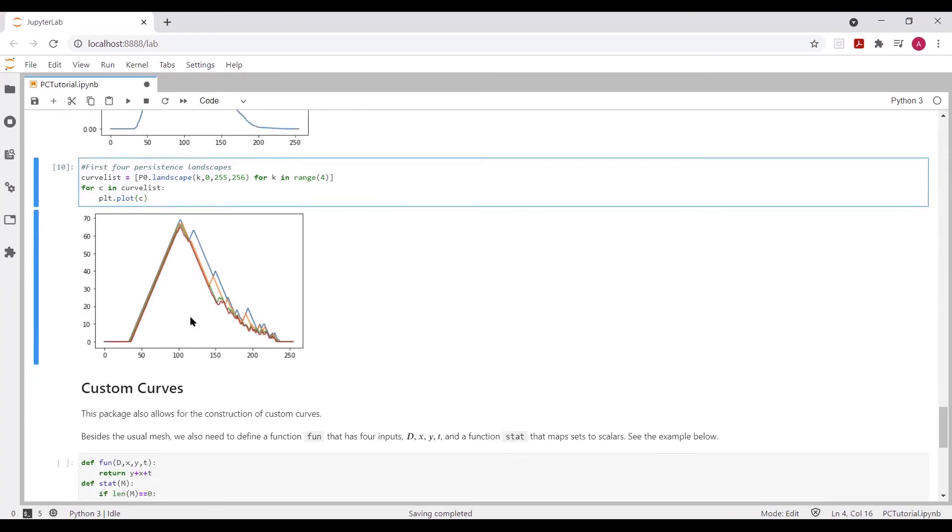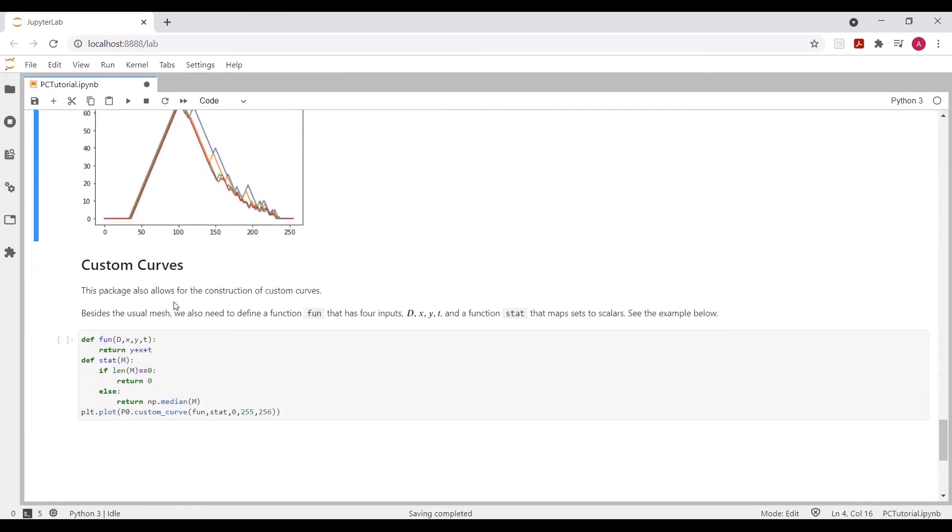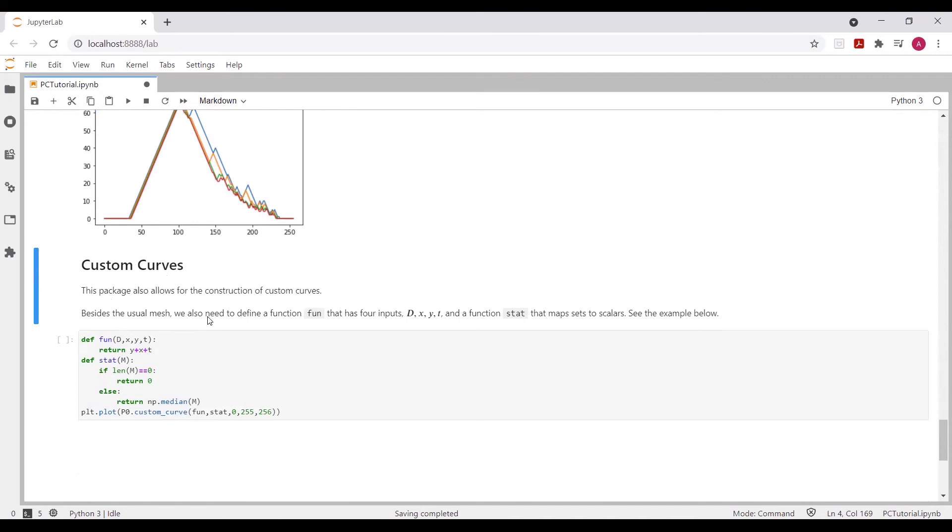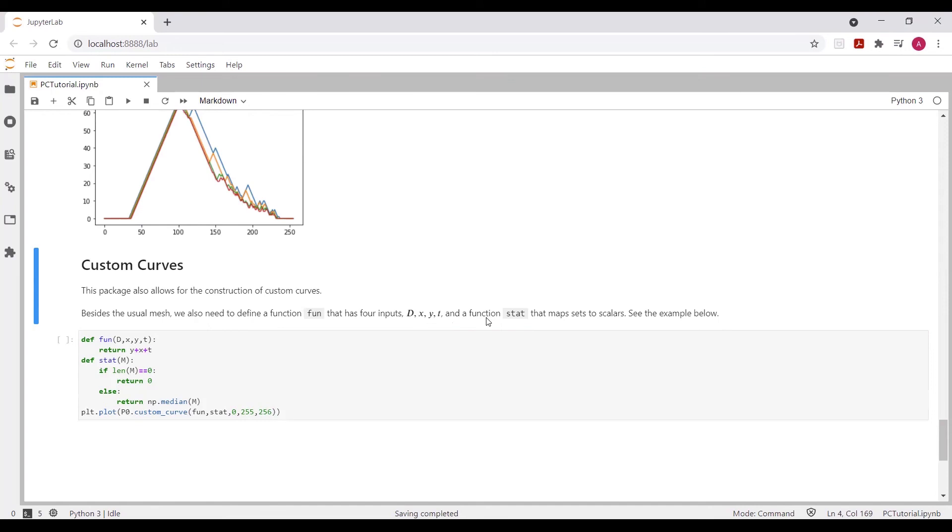The last thing I want to showcase is the custom curve option that the persistence curve package offers. And essentially, it has, in addition to the usual mesh inputs, we also have two user-defined functions that are fun and stat, which take the place from, if you recall from earlier in this video, fun takes the place of psi. So our inputs are d, x, y, and t. And stat takes the place of the operator in terms of what happens inside the fundamental box.